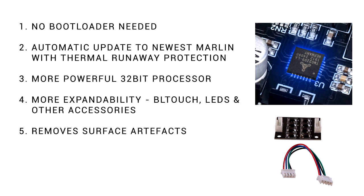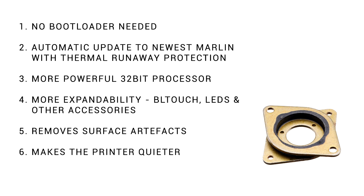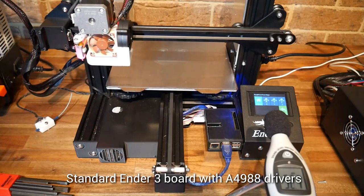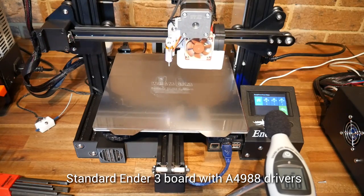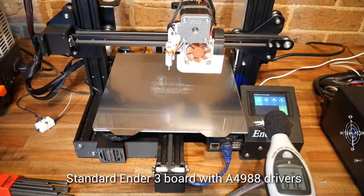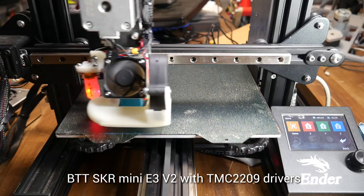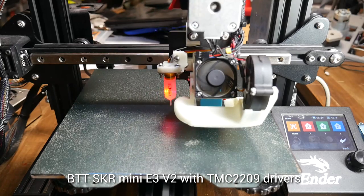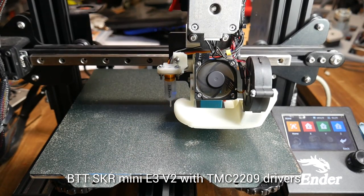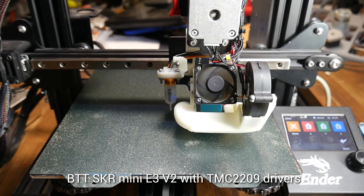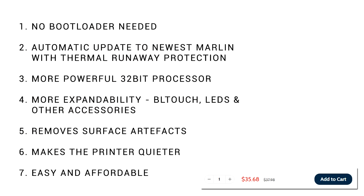The TMC 2209 stepper motor drivers remove surface artifacts. This board will make your printer very quiet. And it's only 35 US dollars, significantly cheaper than the Creality offering.